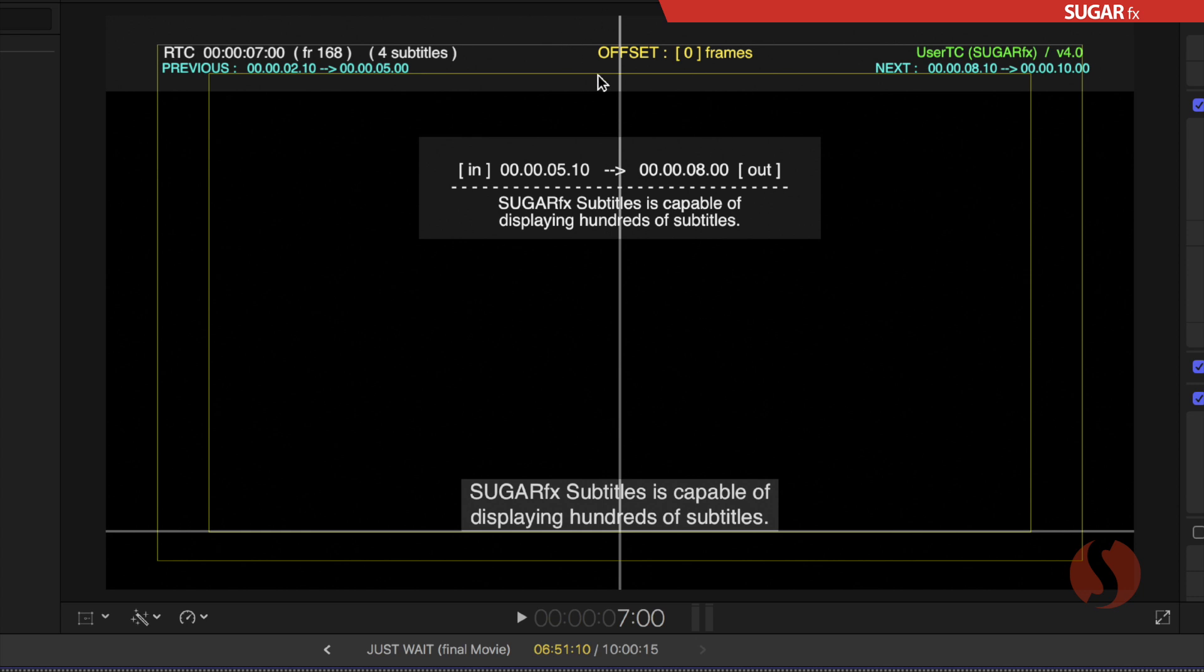In the center right here on top we have the offset in color yellow and that offset is only used whenever your synchronization is misaligned so you can offset the entire set of subtitles either forward or backward x number of frames.